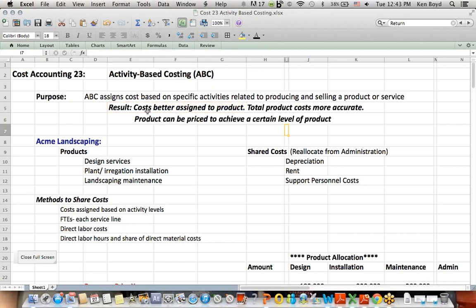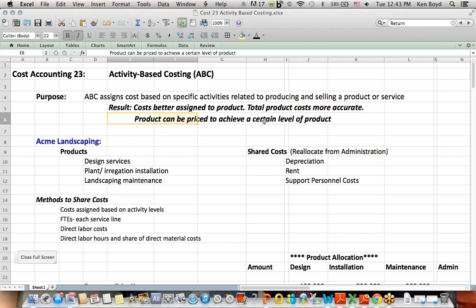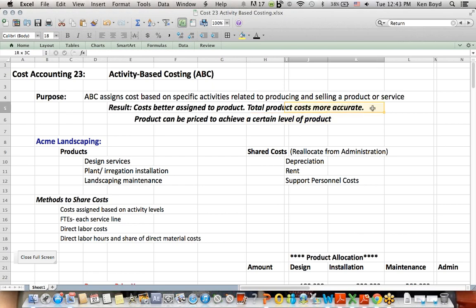And if our costs are better assigned to the product, it's more likely that our total product cost will be more accurate. If that's the case, we can put a price in the product to achieve a specific level of profit and have a better shot at knowing that our total costs are more accurate if we use ABC costing.